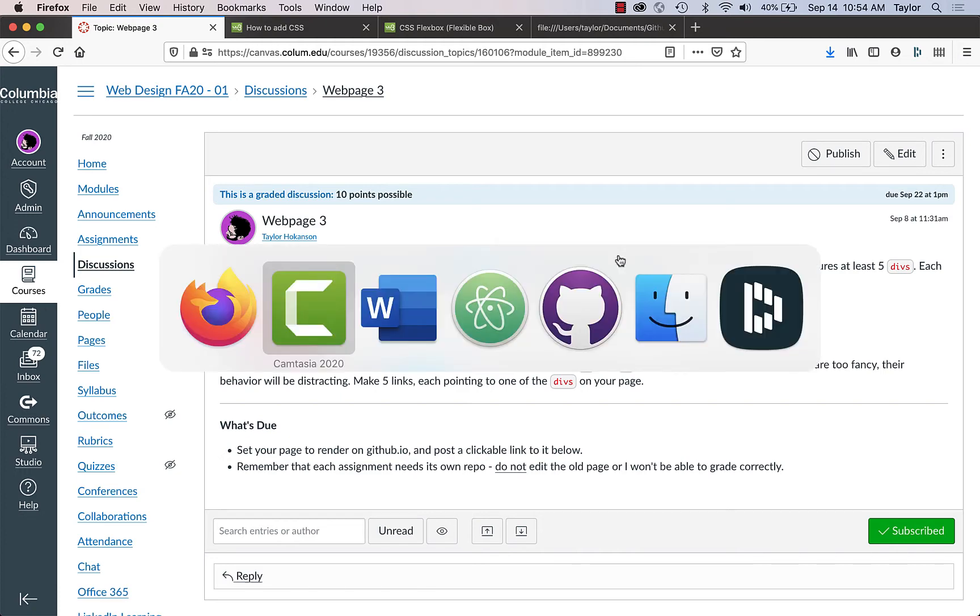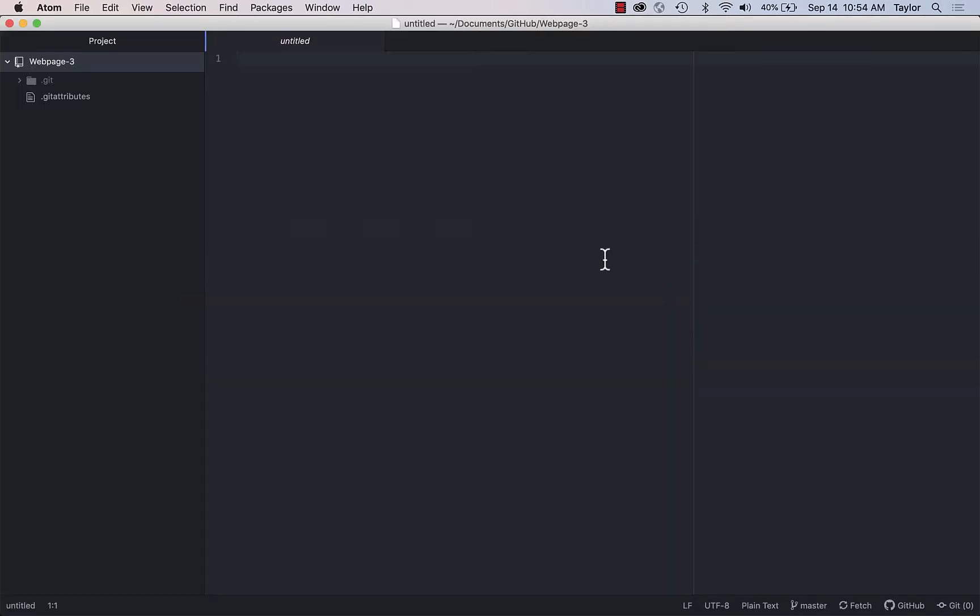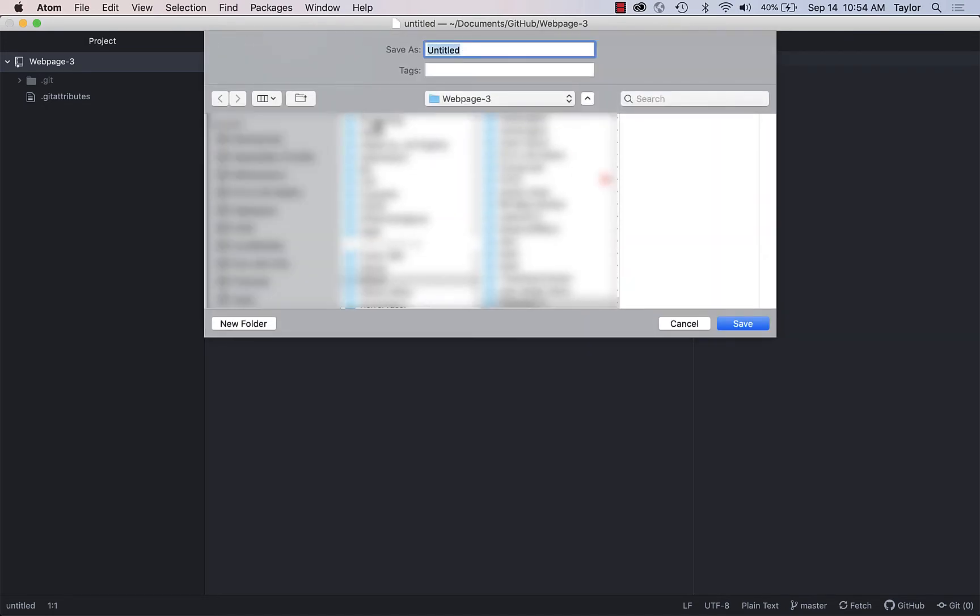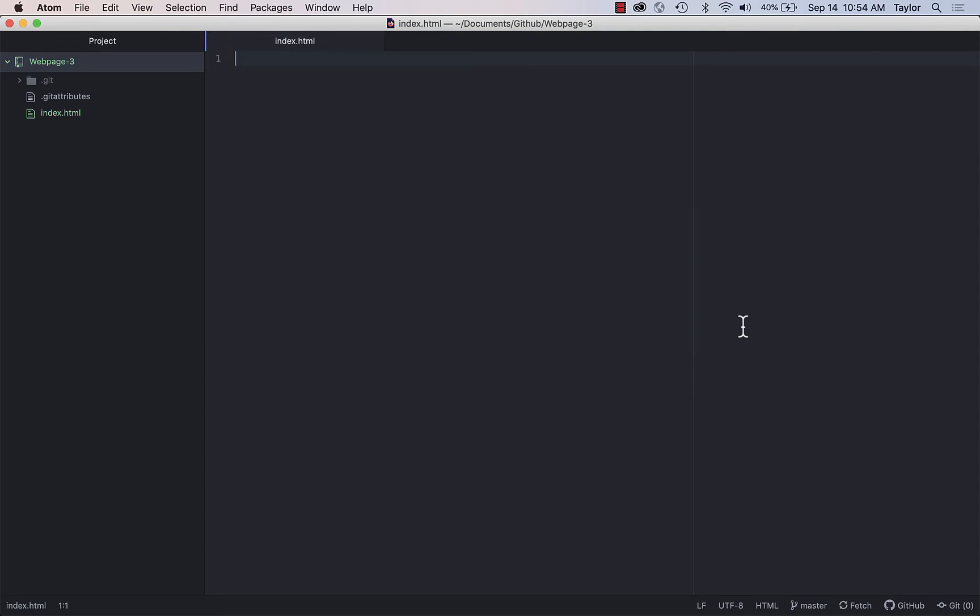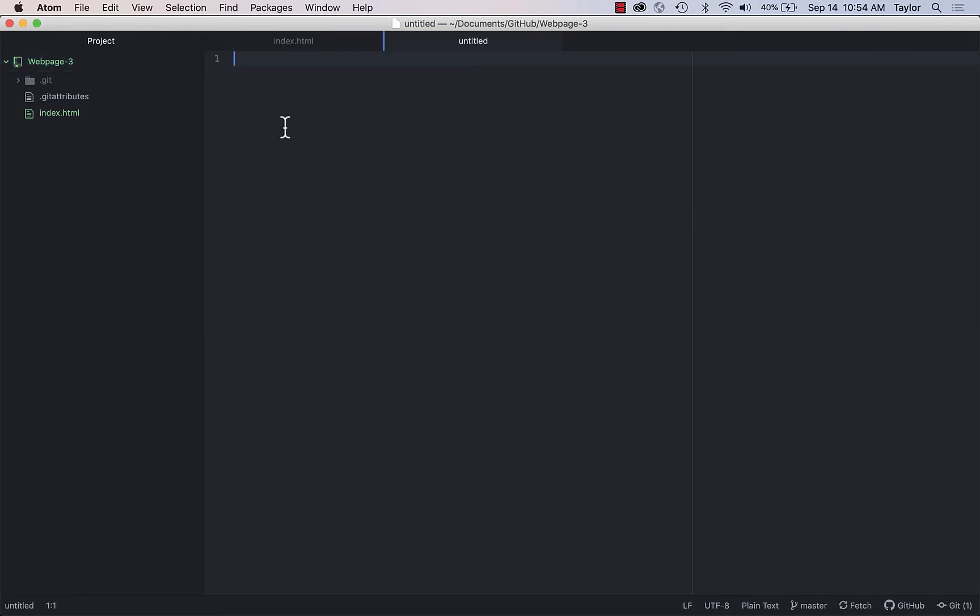Okay, so I figured I'd start from scratch just so that we can refresh ourselves about the process. So here I am in Atom. I've already gone through GitHub Desktop and I've started a project, or repo, called webpage-3, and it's got nothing in it so far. So to start, I just want to take any old file and save it as index.html, and that is under webpage-3.